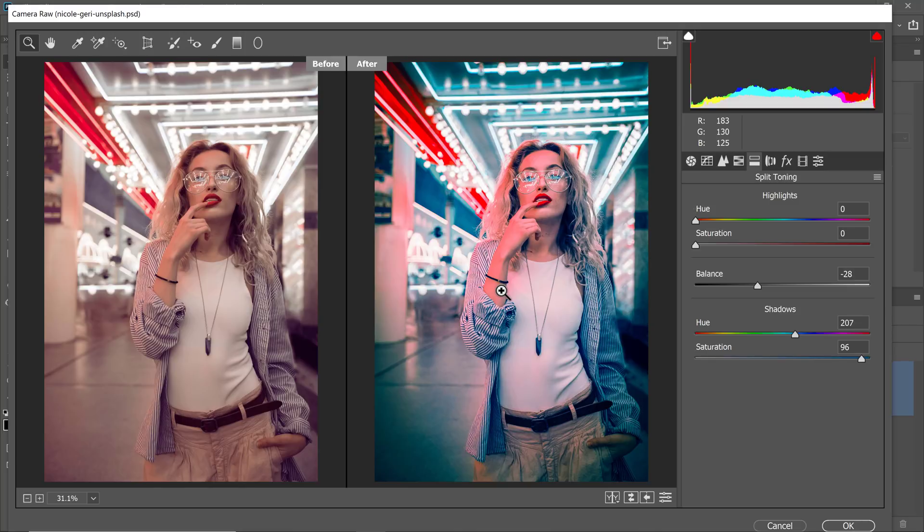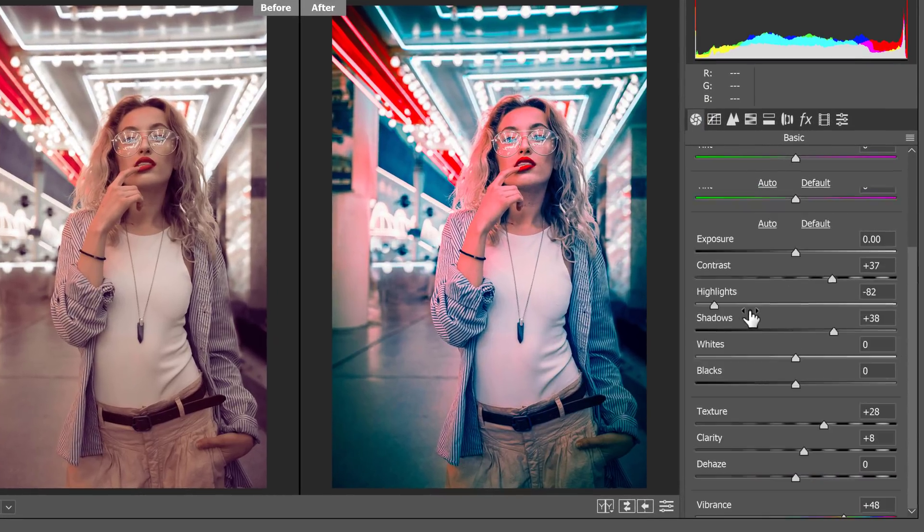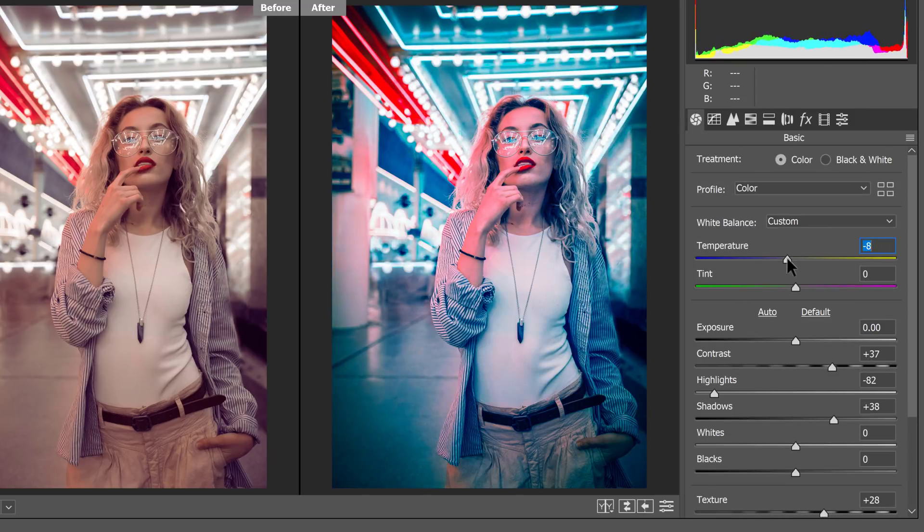Next, I can keep fine-tuning the image, so I'm going to go back into the basics panel. And from here, I'm going to decrease the temperature, just to make it even cooler. So something like this, maybe negative 13.